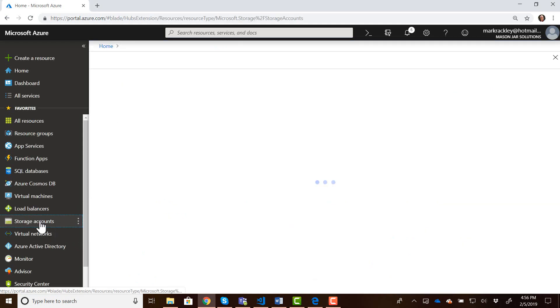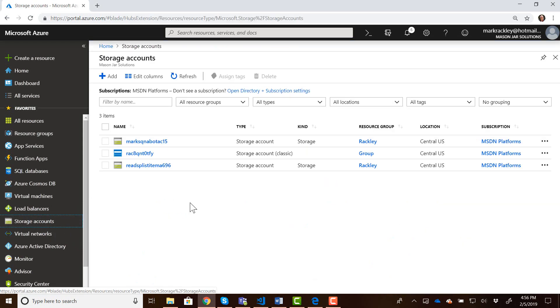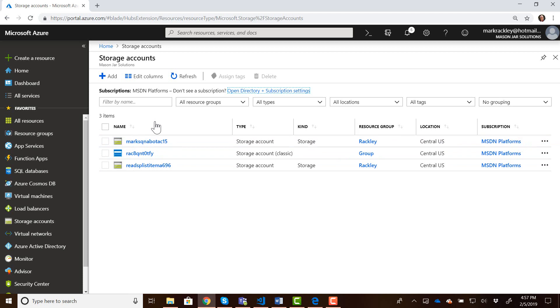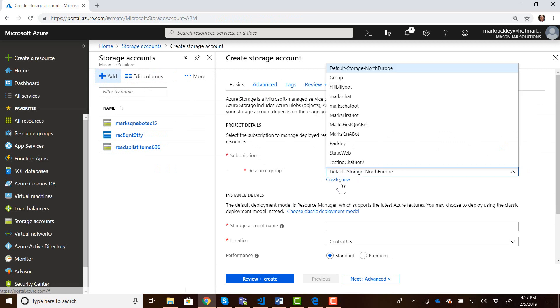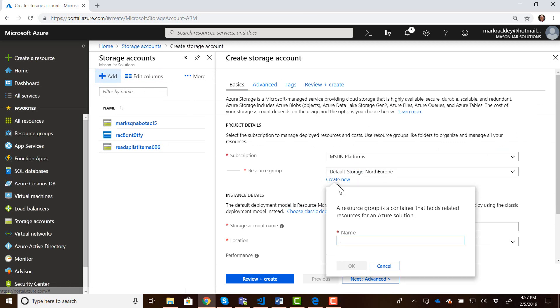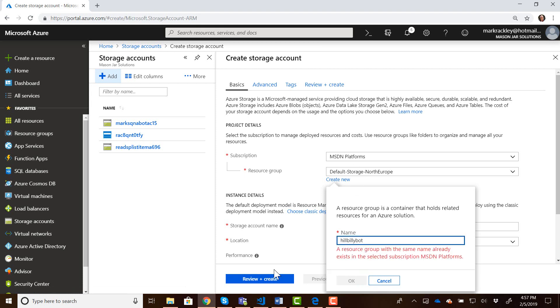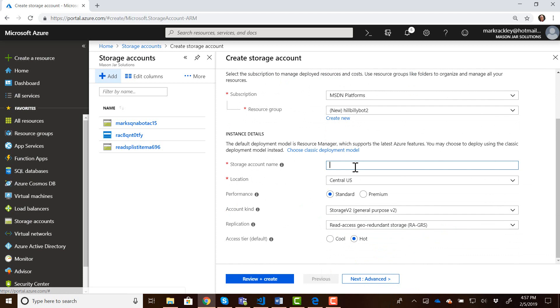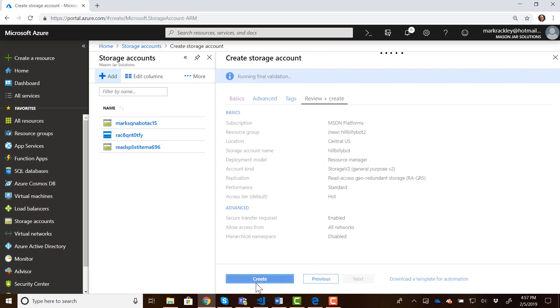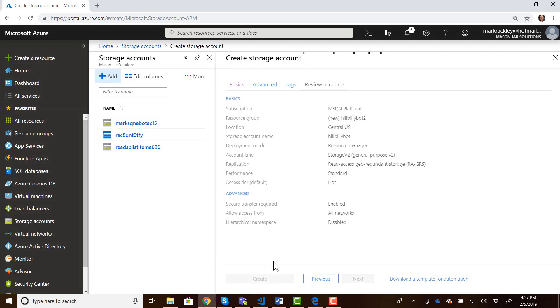What we need to do is create a new storage account. This allows us to create a static website out of that storage account and it creates a website endpoint for us. So I'm going to come in here and add a storage account. I'm going to give my storage account a new resource group, we'll call it hillbilly bot. The storage account name is hillbilly bot. We'll just leave all the rest of the defaults, do a review and create, and we will create that storage account. This will take just a couple of seconds.